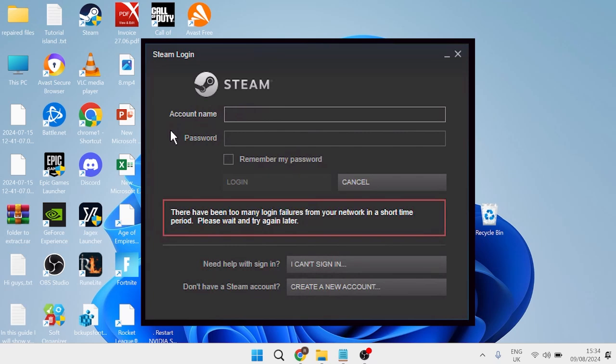Hey guys, in this tutorial I'm going to show you how you can fix the too many login failures message inside of Steam.